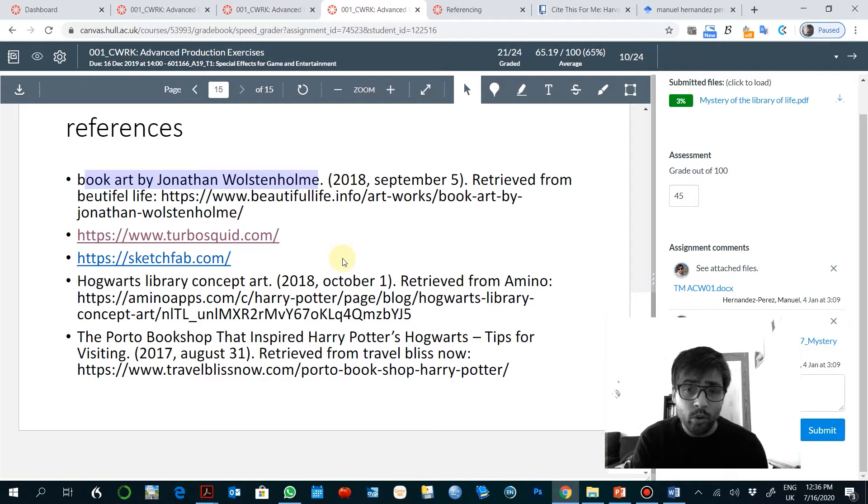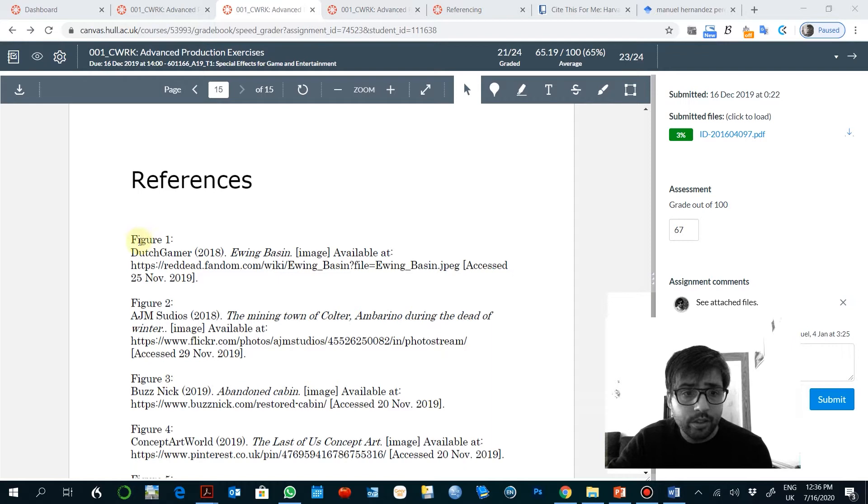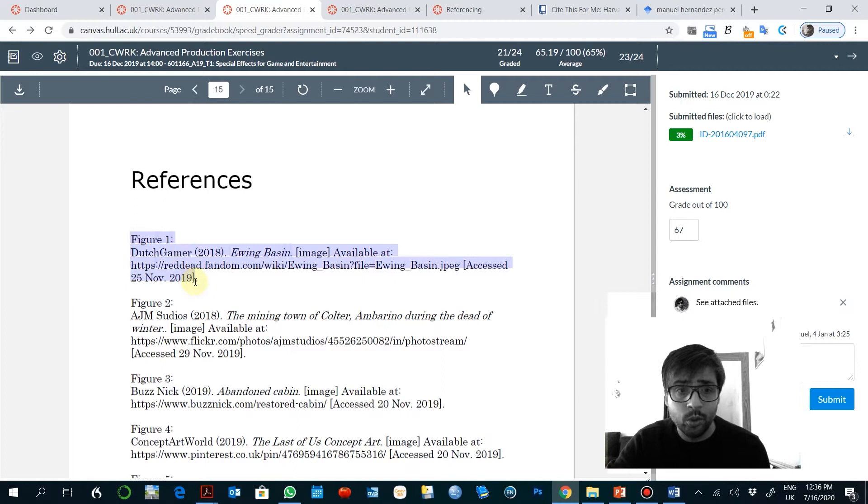Sometimes you can find other works like this one that are perfectly fine, perfectly well referenced, although they're not really following the University of Hull guidelines and you might receive some feedback in relation to that.